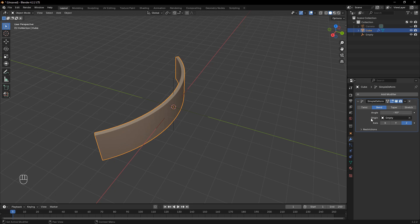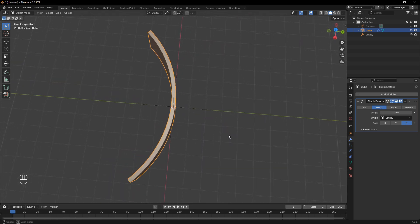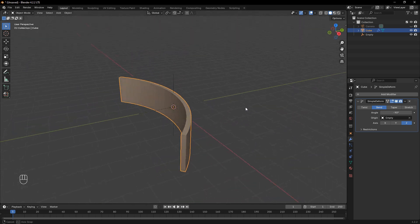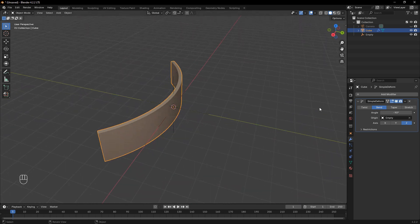And that's it. You've successfully bent an object in Blender using the Simple Deform modifier.